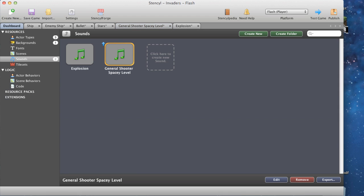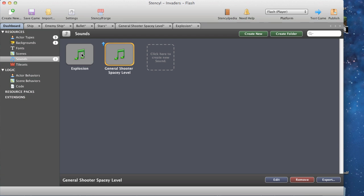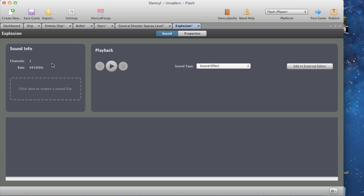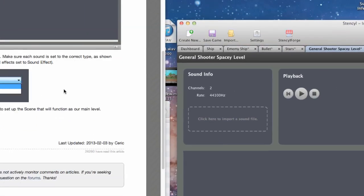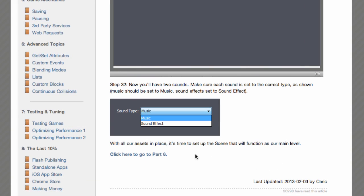Now you'll have two sounds. Make sure each sound is set to the correct type: music should be set to music and sound effects to sound effects. If we go to the explosion sound, it is set to sound effects. The other one - the spacey level track - is set to music. With our assets in place, it's time to set up the scene that will function as our main level.